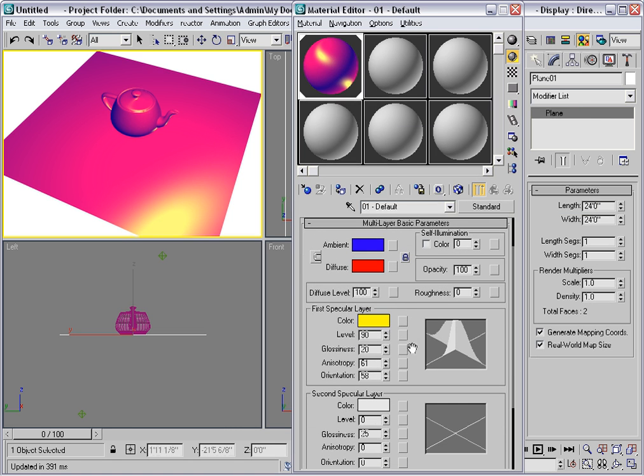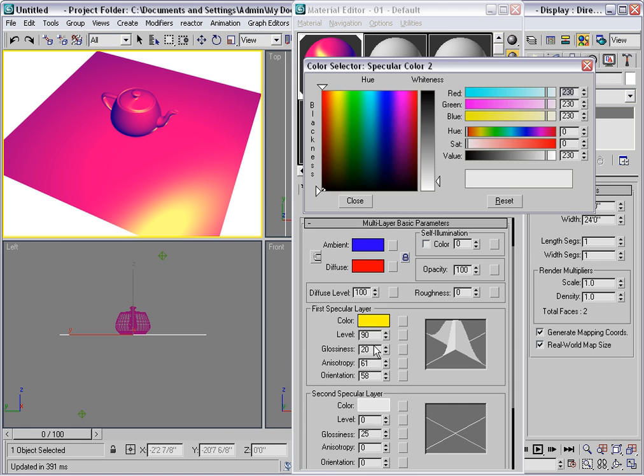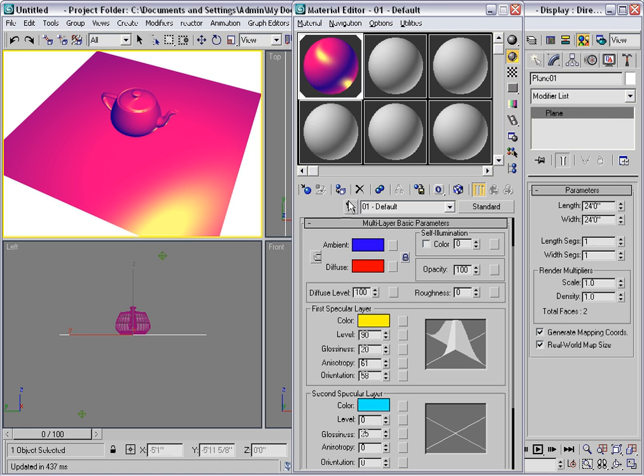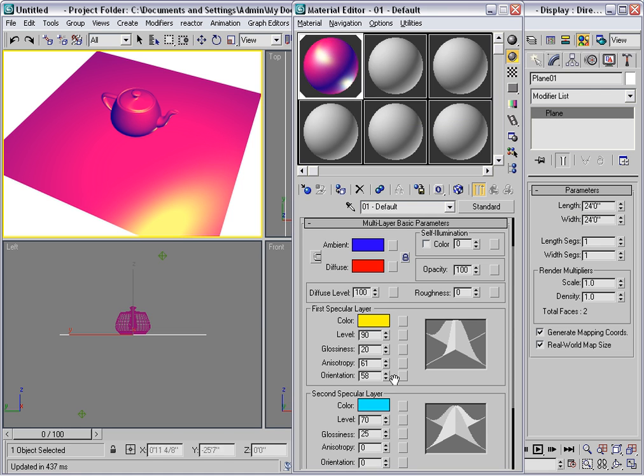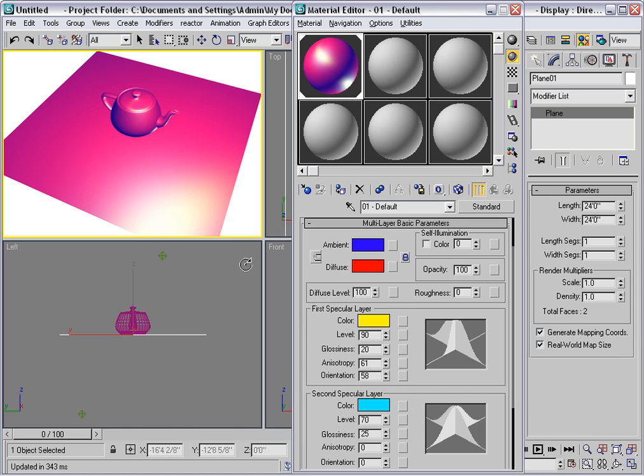This has two graphs with two different colors that can be used. Here I'll use a cyan color. And I need to increase the level of this second layer if we're going to see it. And now we can see cyan color here interacting with the yellow color of the first layer. So this can create a more sophisticated shiny area.